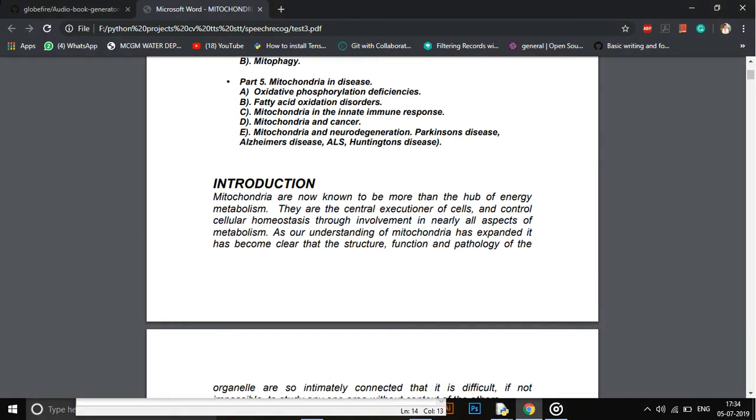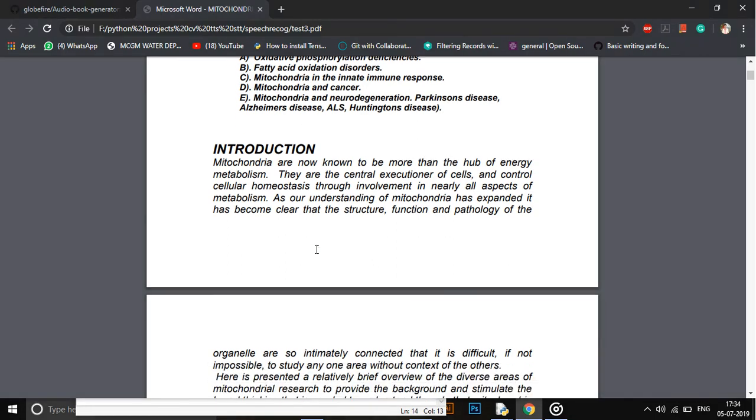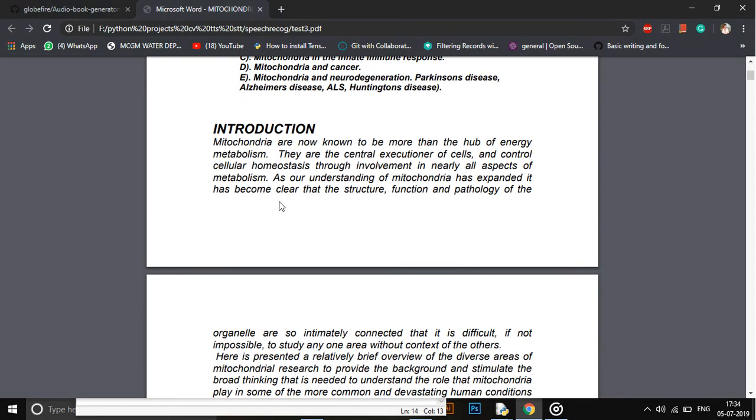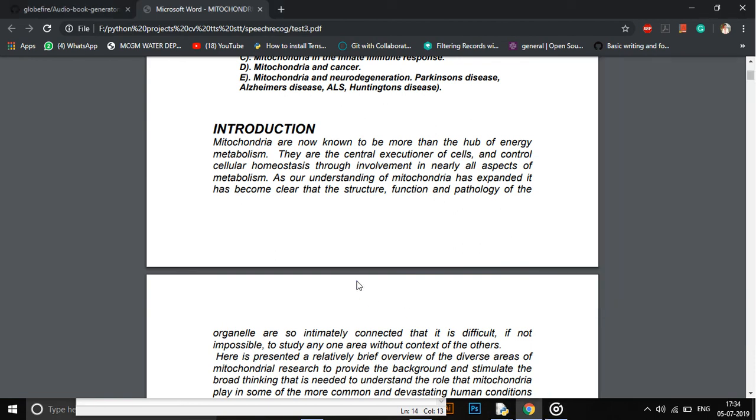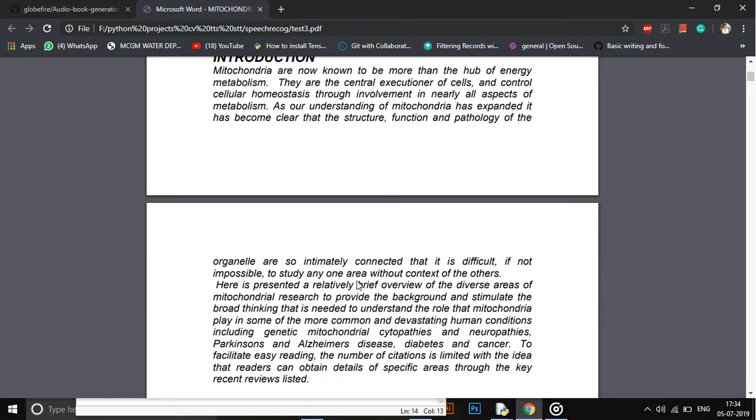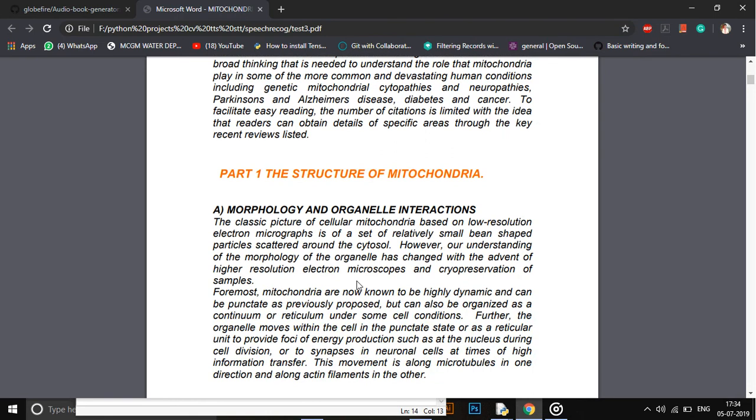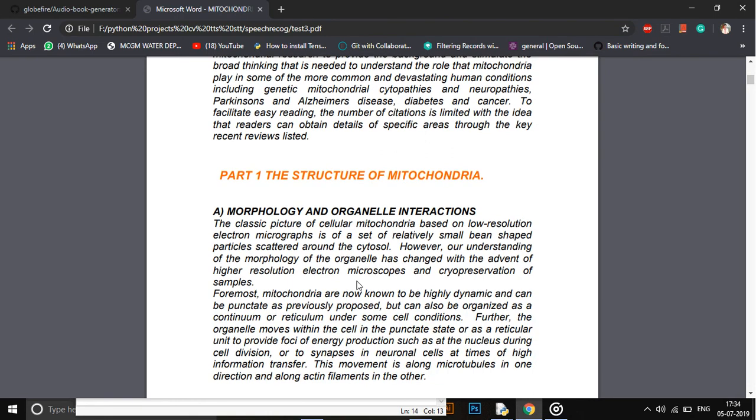Metabolism. They are the central executioner of cells and control cellular homeostasis through involvement in nearly all aspects of metabolism. As far as our understanding of mitochondria has expanded, it's changed with the advent of higher resolution electron microscopes and cryopreservation of samples.